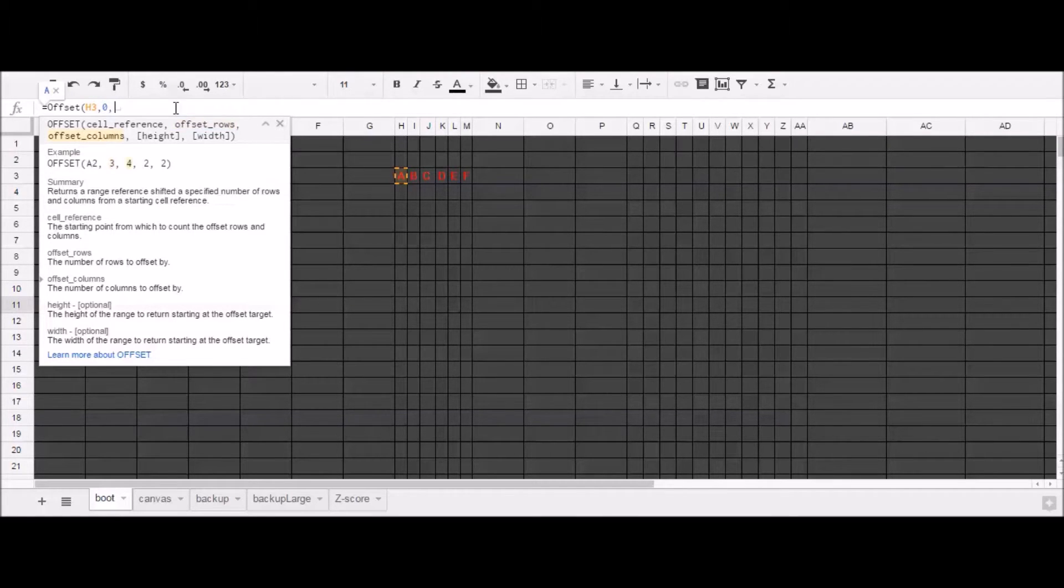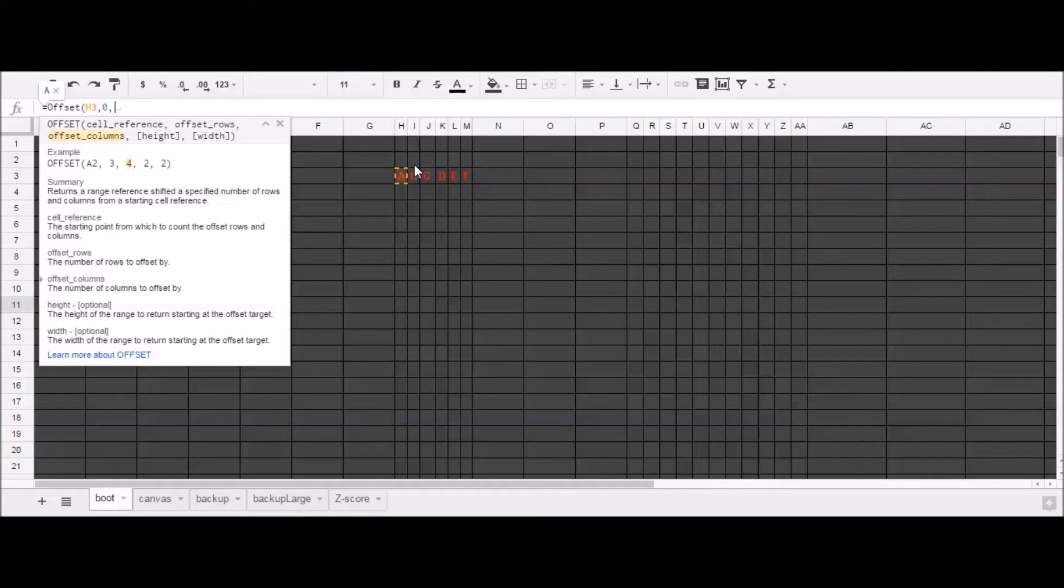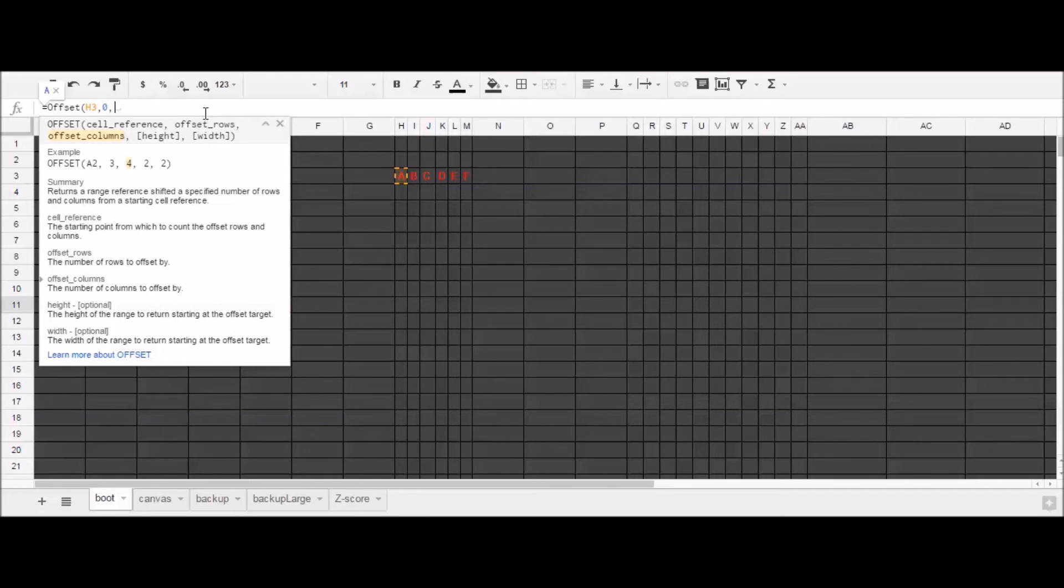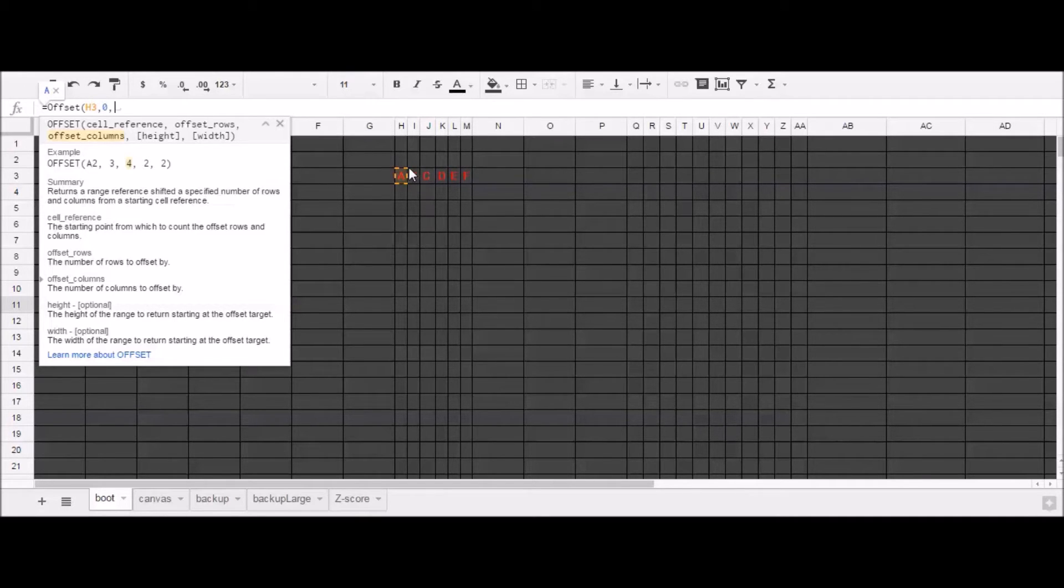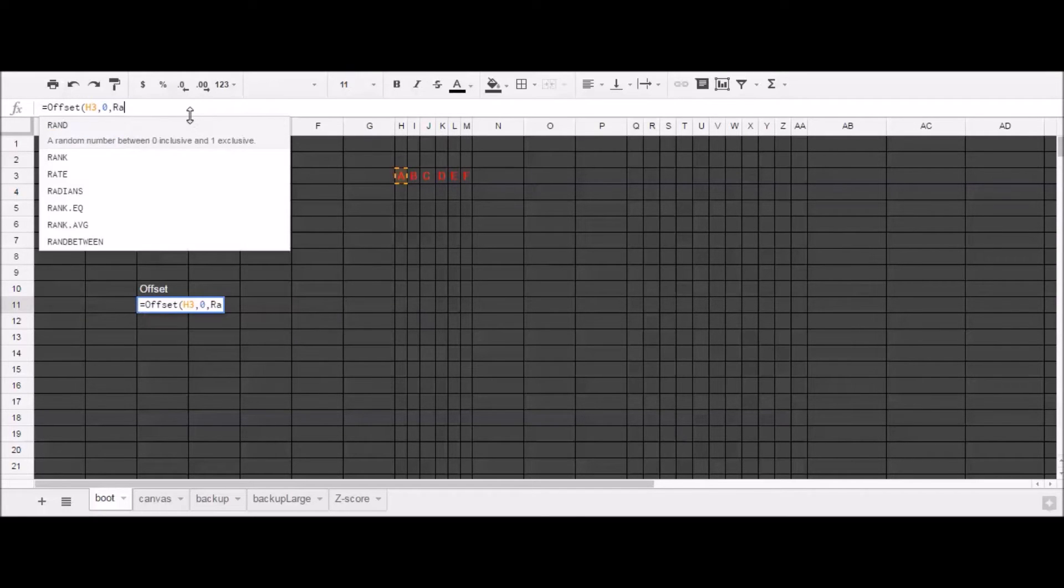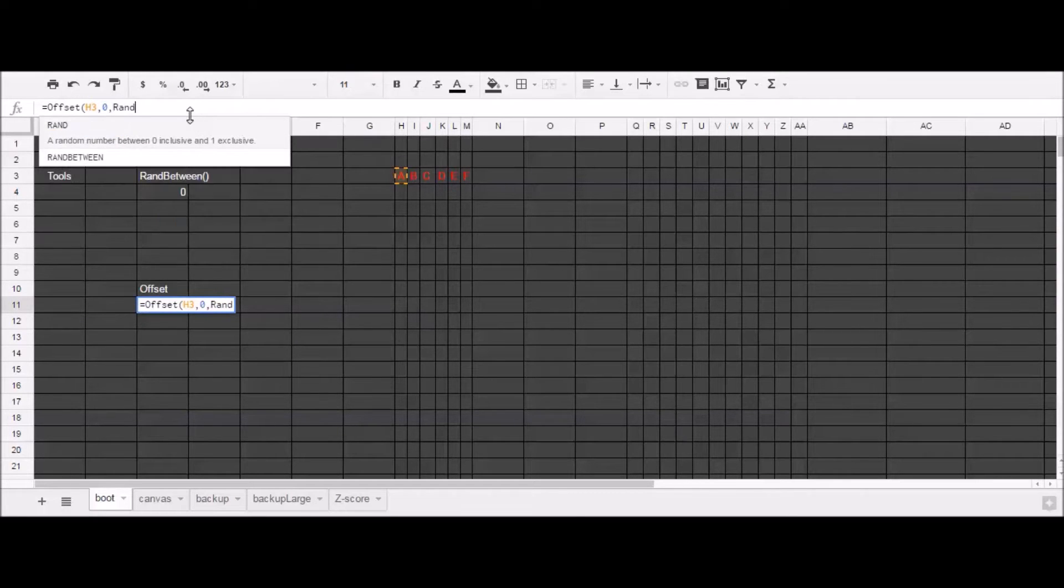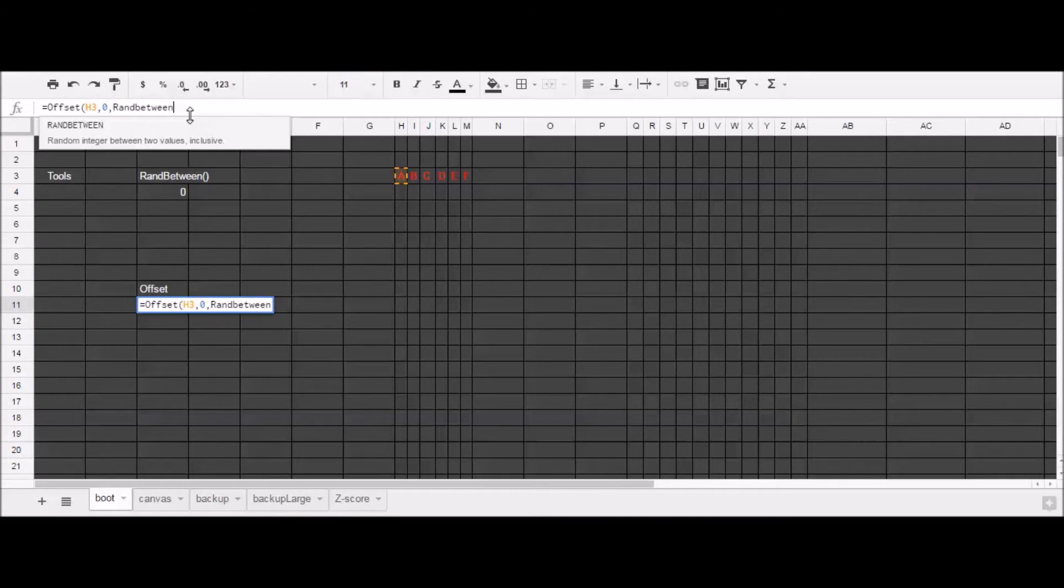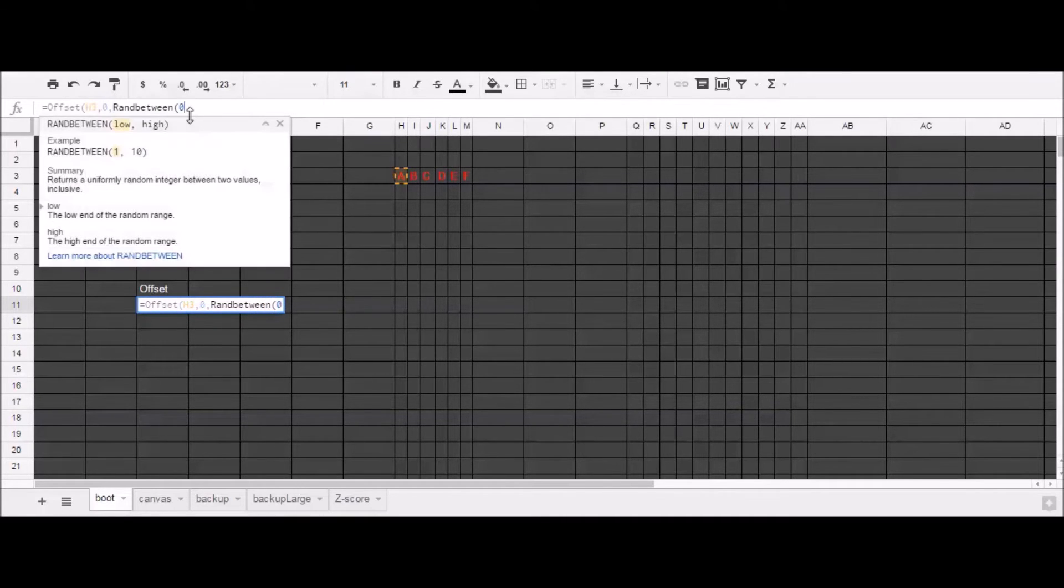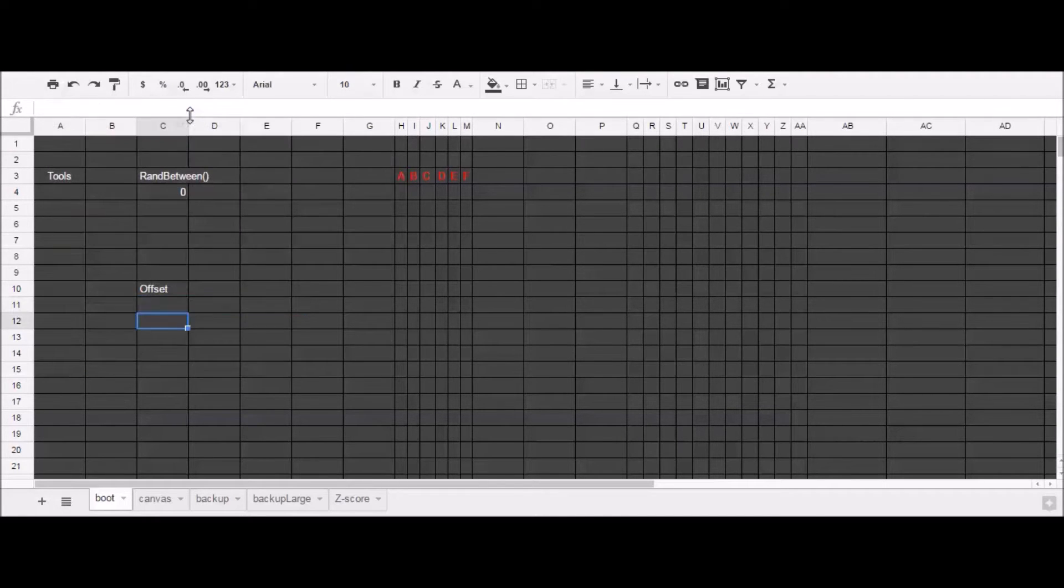So in this case, I want to pick some number between 0 and 1, 2, 3, 4, 5. So if I offset 5, I'll pick F. If I offset 0, I'll pick A. And we just reviewed a function about how to do that. So random between 0 and 5. Okay. I picked E.